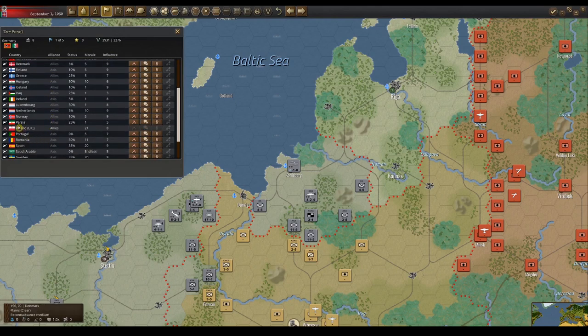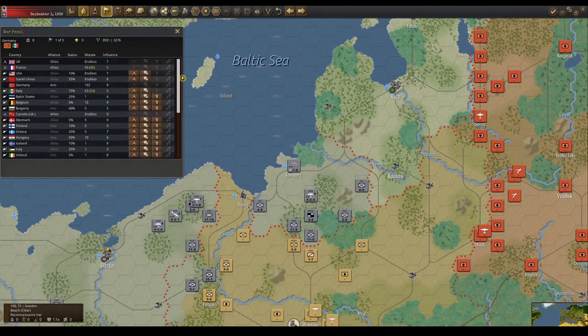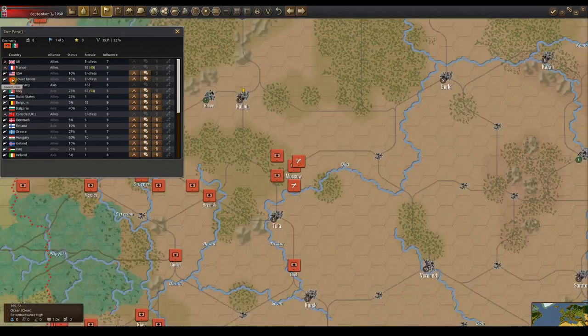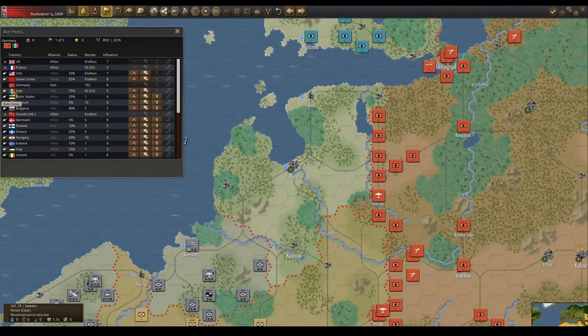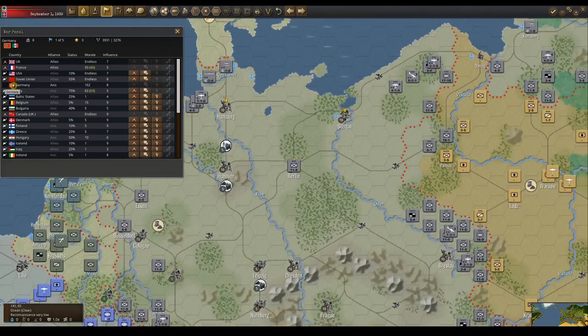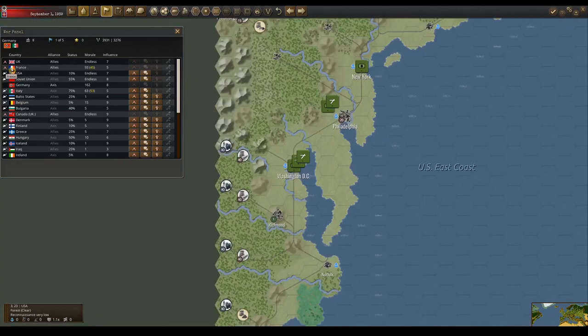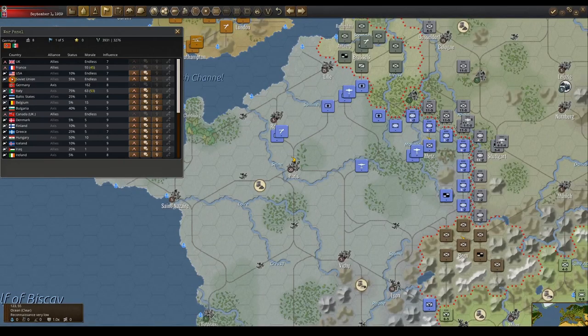A player can scroll down with the mouse scroll wheel or use the slider to view all other countries. The left side will show crossed guns for war and a dove for peace, a flag for the country on the list, and the name. A player can click the flag to take them to the capital of that country.